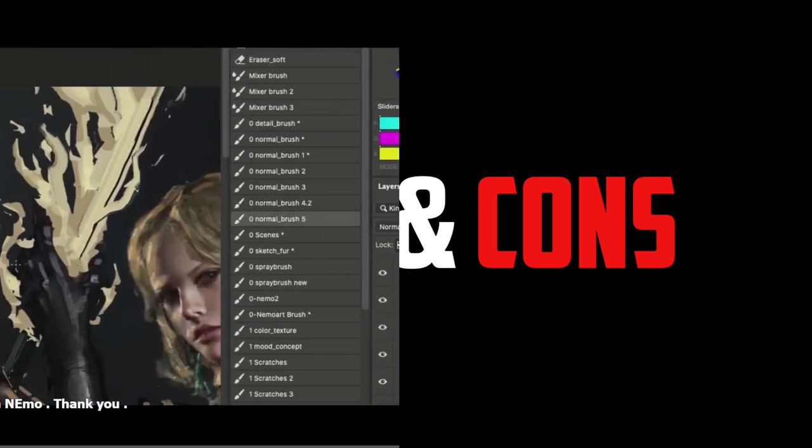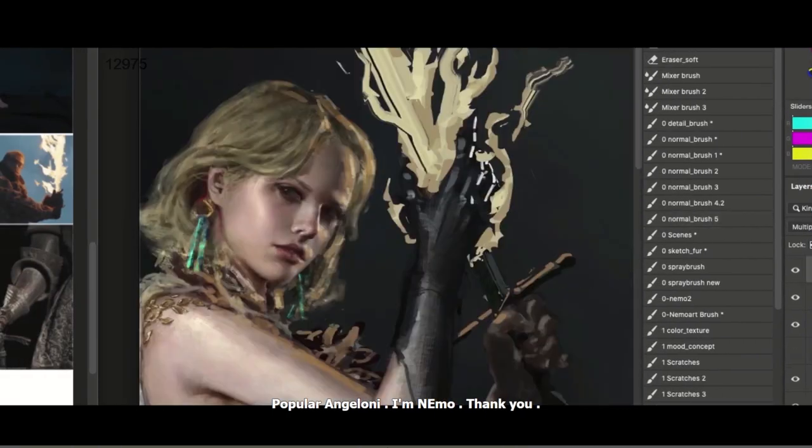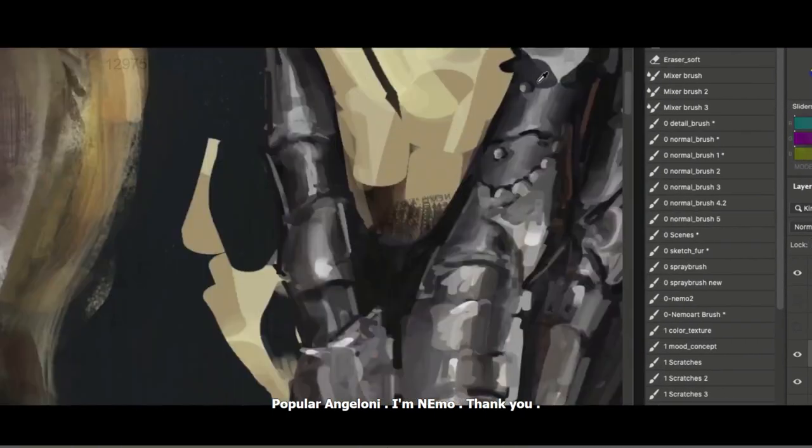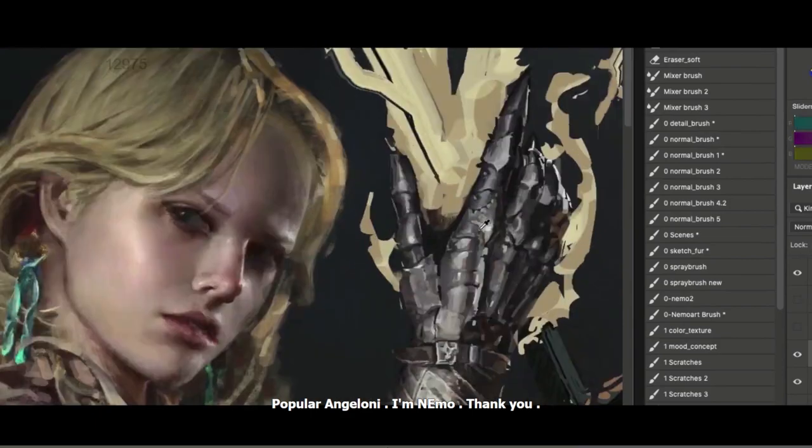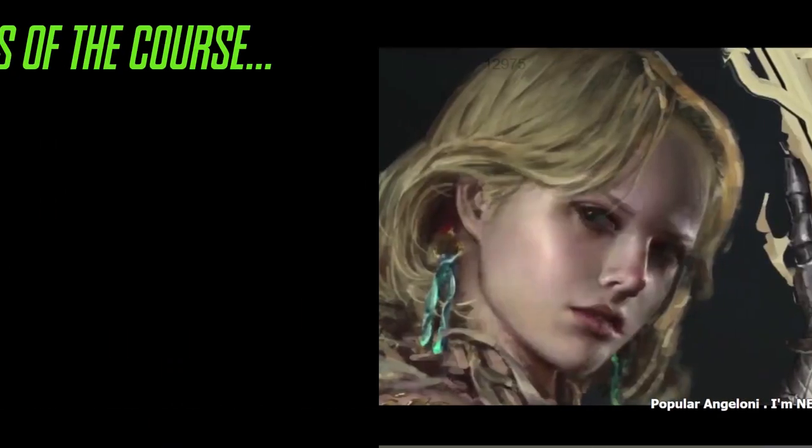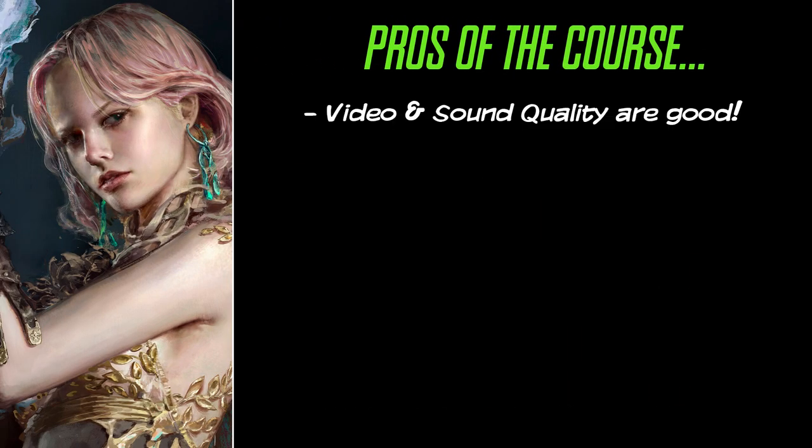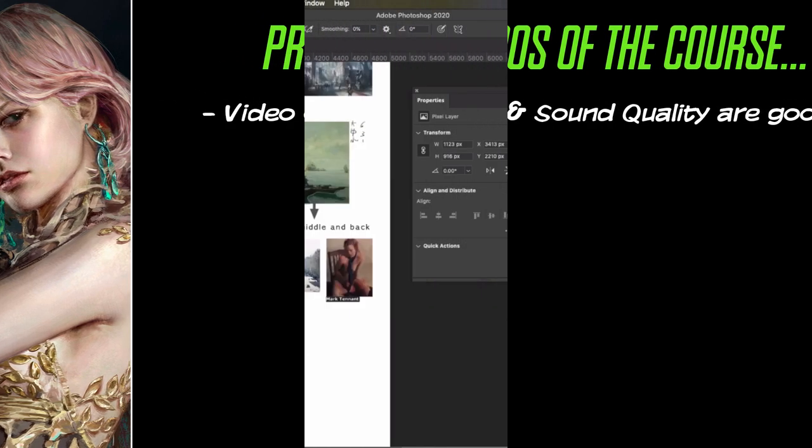All right, now's the time to give our opinion of this course. We will give the pros and cons as usual, so let's get this going. The video and sound quality are pretty good. The lecturer speaks English well. Here's a sample of her voice as it sounds in the course.